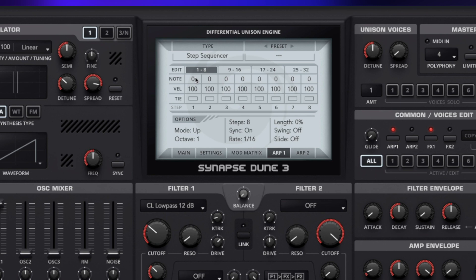Note corresponds to the note that's actually going to be played, so if we were hitting C for example it's just going to play C. But if we were to choose this one and choose plus 12 — because these work in semitone increments — we're going to have our C one octave above, and then back down to the C that we're currently pressing.